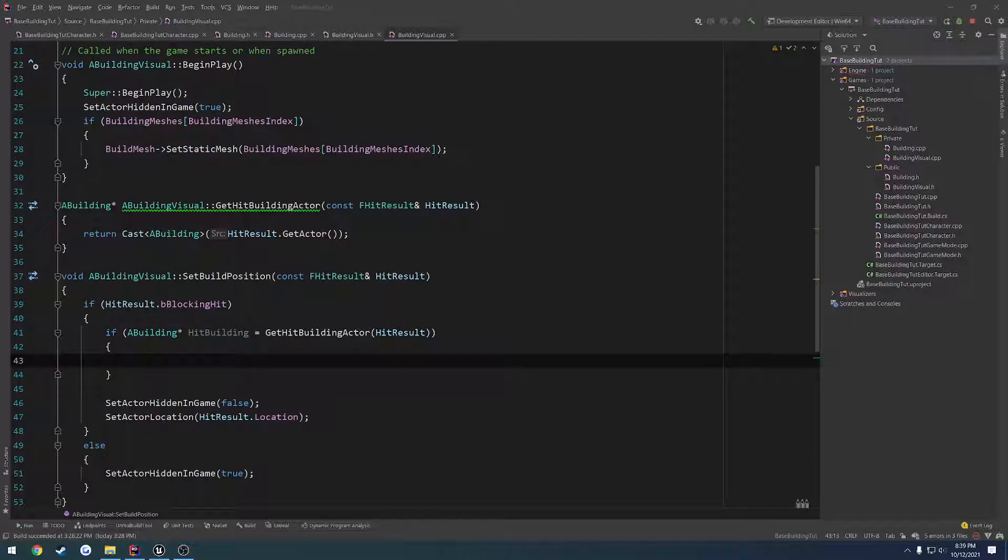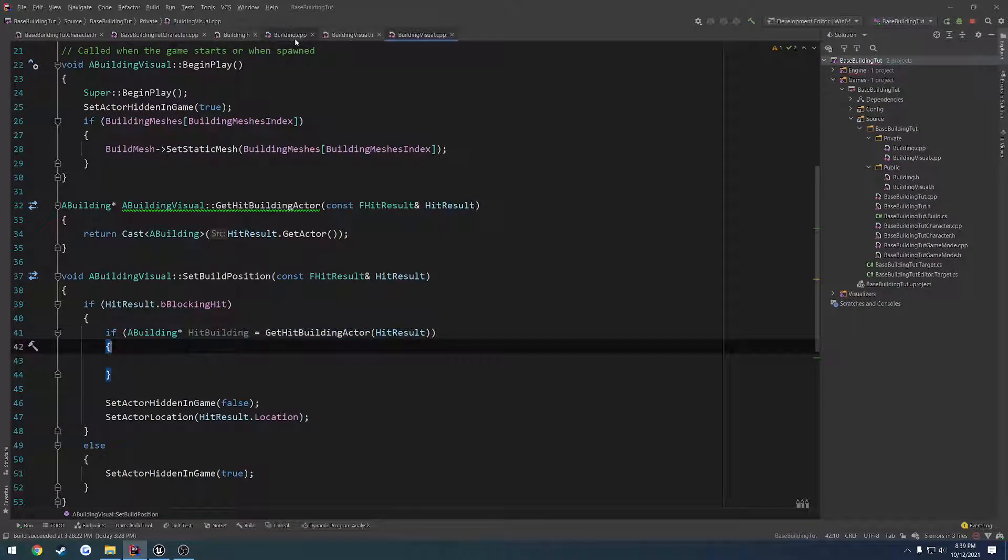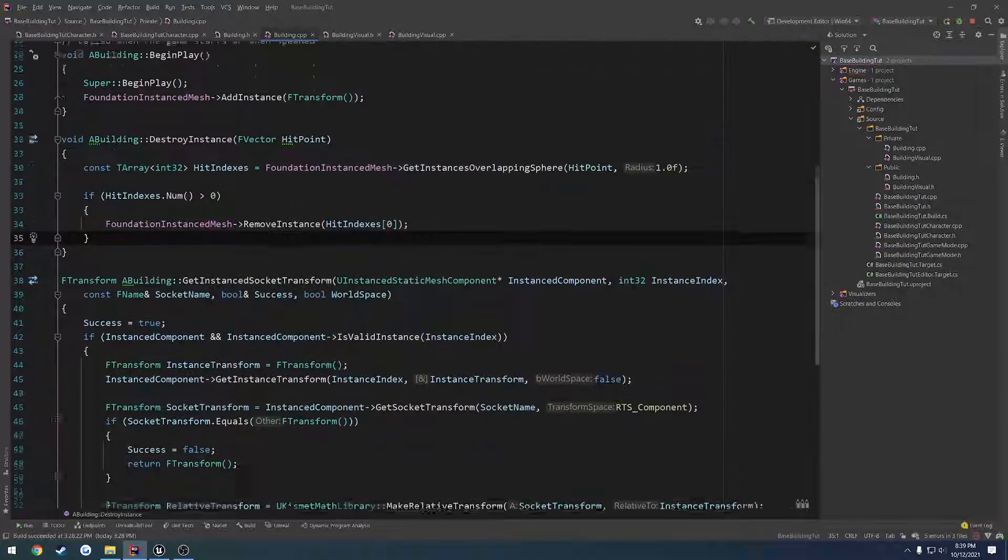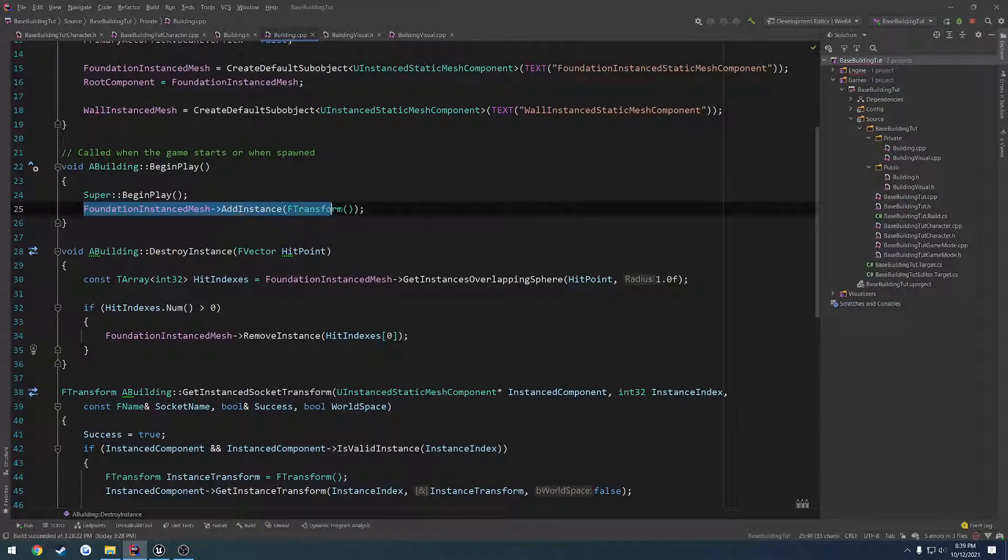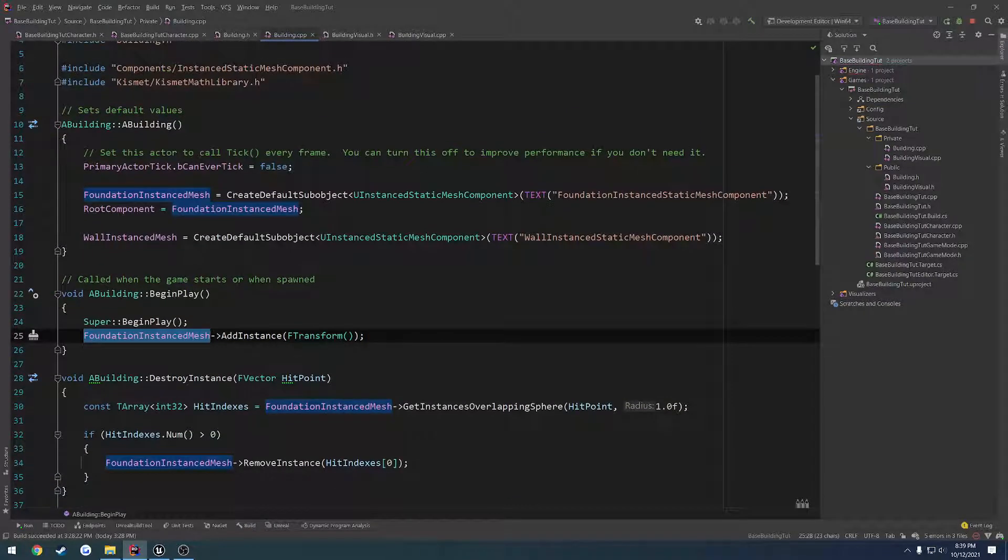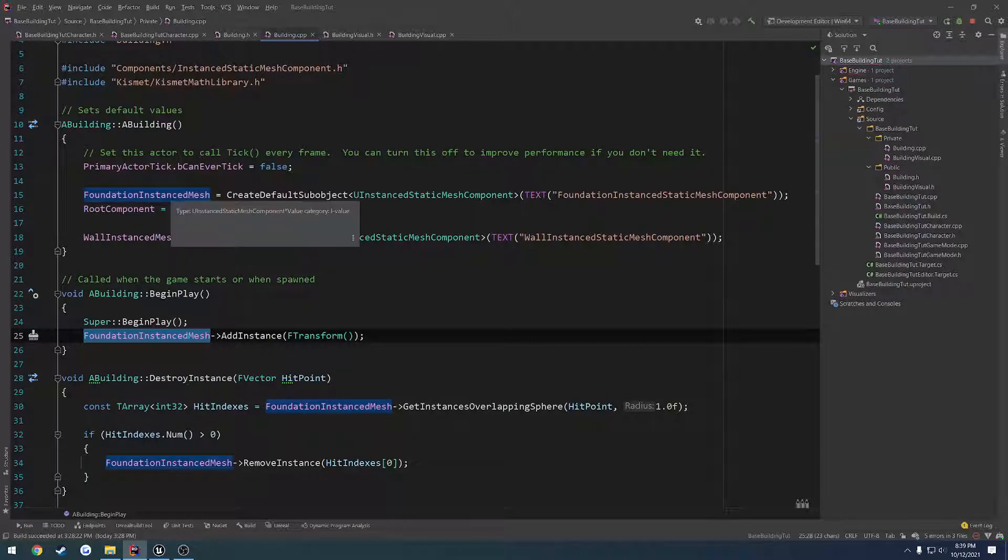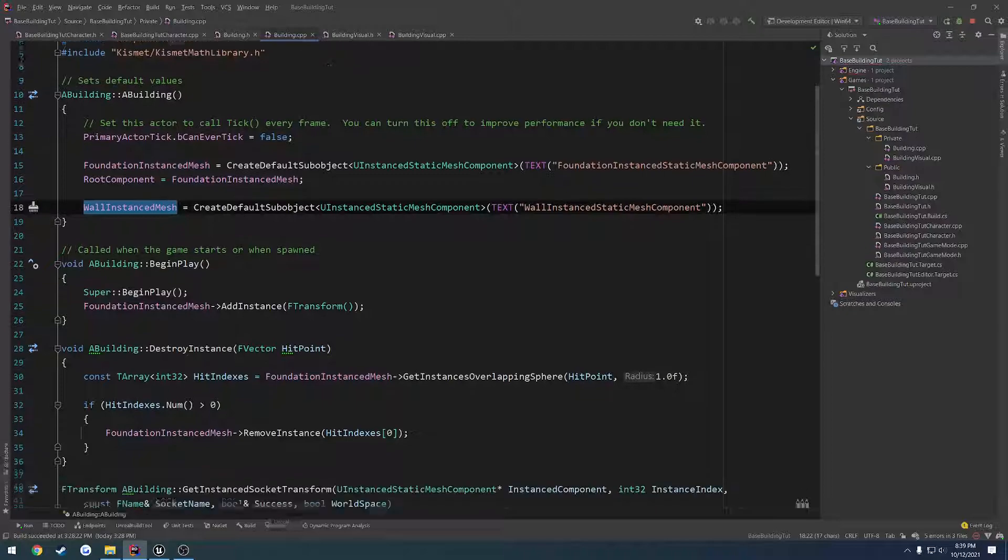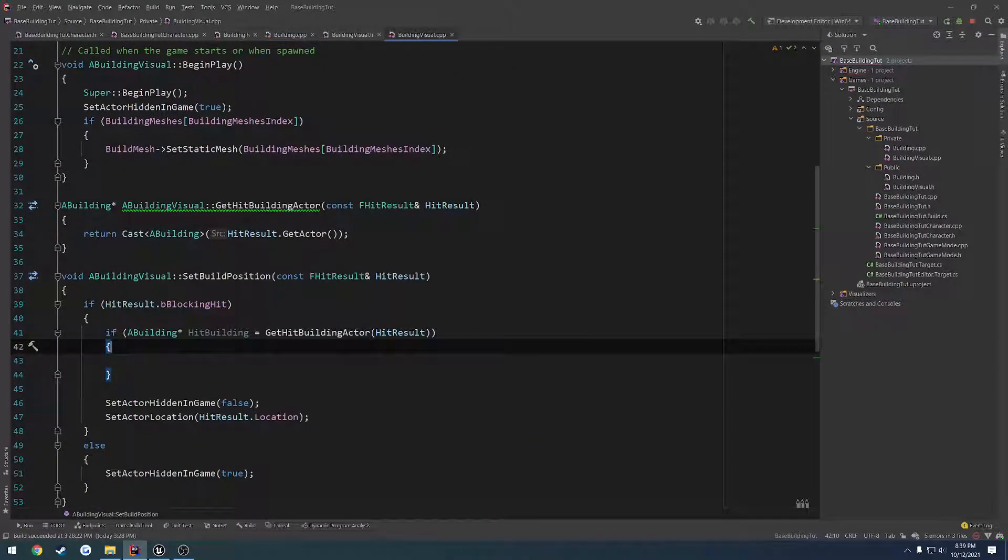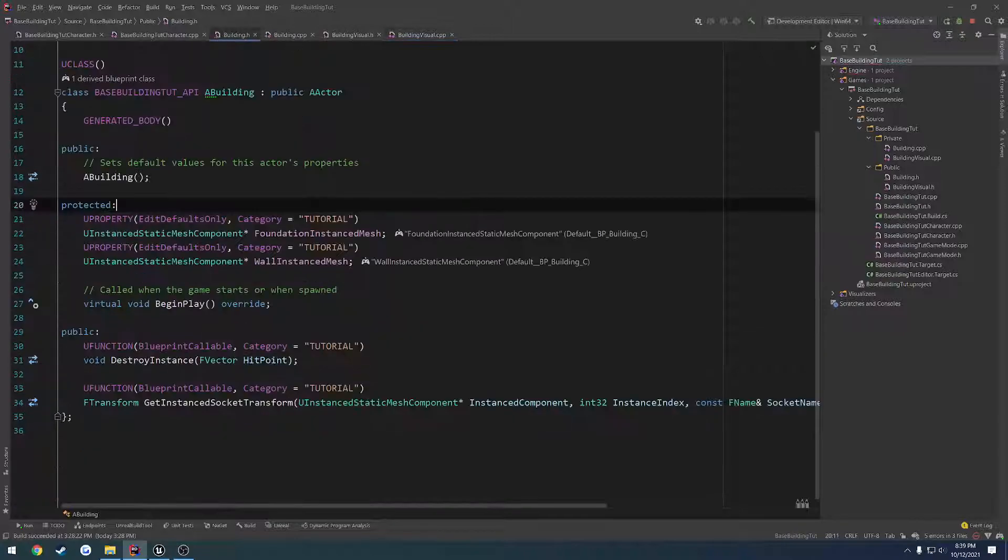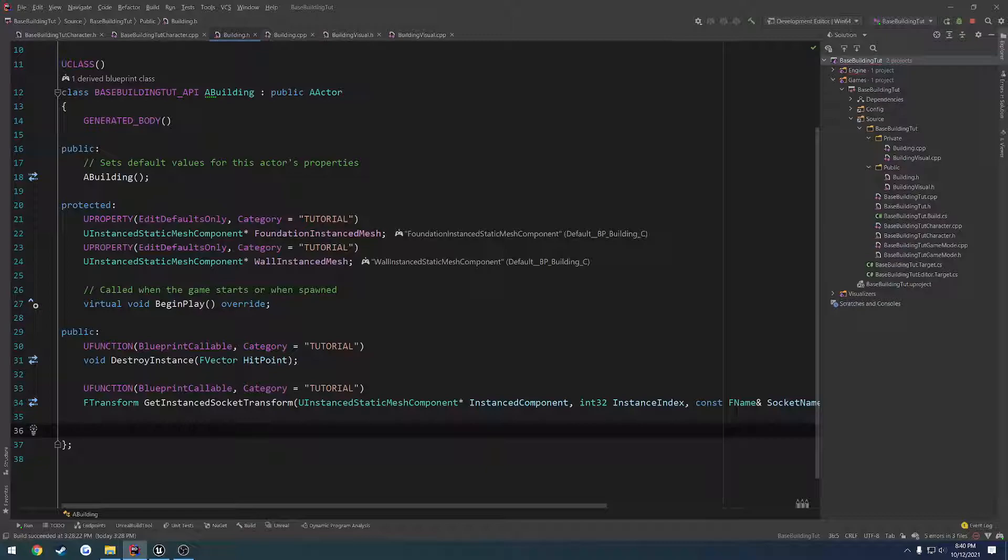Alrighty, so I did a little bit of thinking and what we're going to end up finishing up in this video is we want to get the hit building, which we have right here. And I also want to figure out which instance mesh we actually hit. So we want to check whether or not we hit the foundation or a wall and so on, and we want to return the index that was hit. We could honestly probably end up making a struct for this, but since we're just testing with the foundation, I'm not too concerned about it right now.